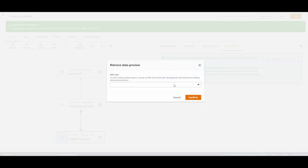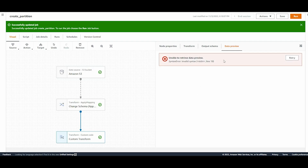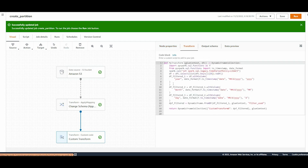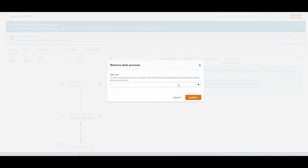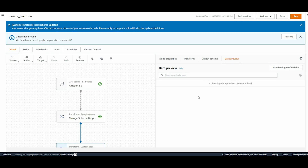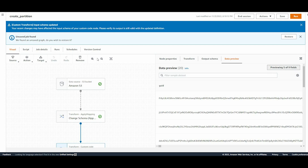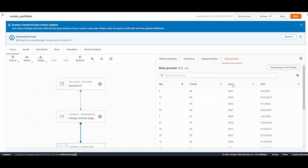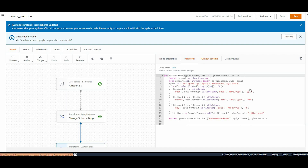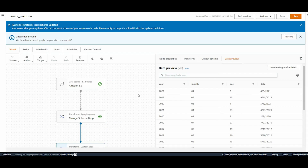In the next step I'll go to Data Preview and start a new data preview session. There's a syntax error - I had one extra brace which I'll remove and hit Save. Now starting a new data preview session and choosing the IAM role. It's now showing nine fields, and if I select the date along with day, month, and year fields, you can see that year, month, and day have been successfully extracted from the date column. That's the goal of the custom transformation.